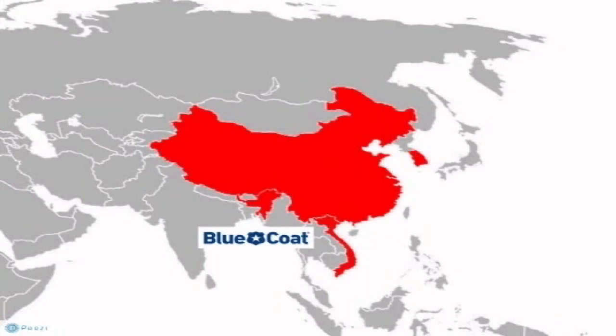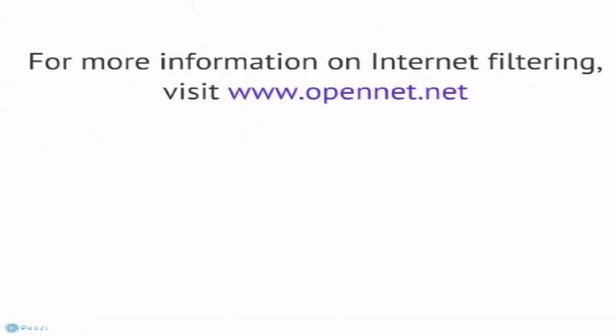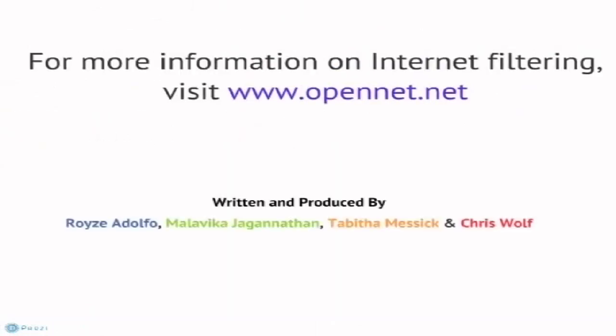However, ISPs are also expected to block banned websites on a government list. This is a basic overview of Internet filtering. For more information, see OpenNet.net.